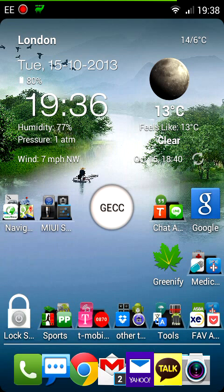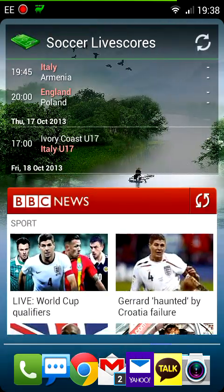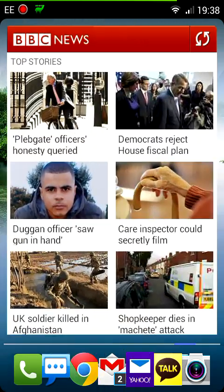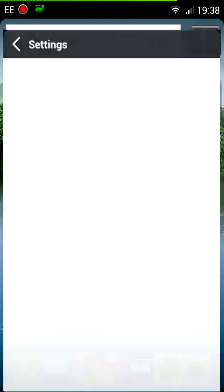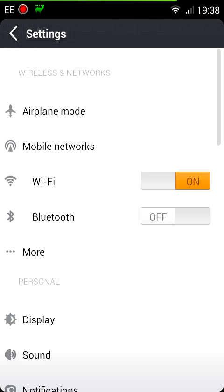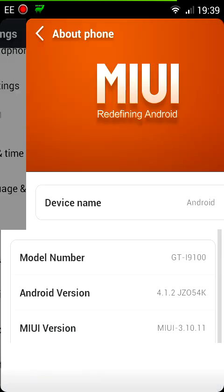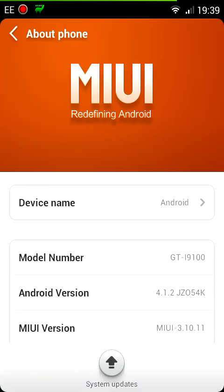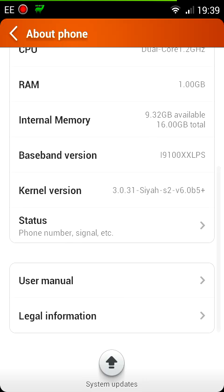The previous ROM I had on here was the 3.7.12 and that was working absolutely smooth as ever, really stable. But I found that since I upgraded to the one before the one I have now, which is 3.10.11, I was getting some random shutdowns.